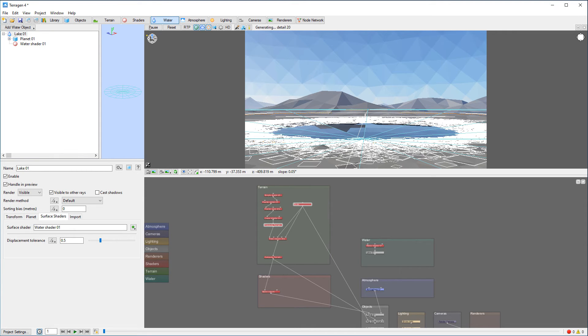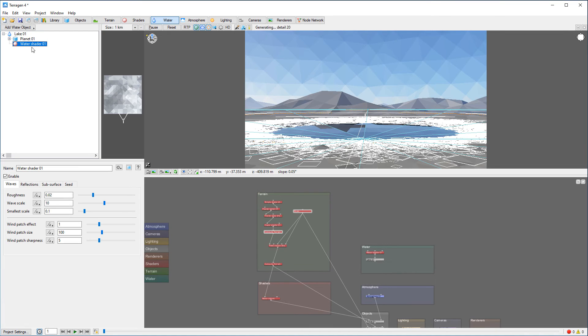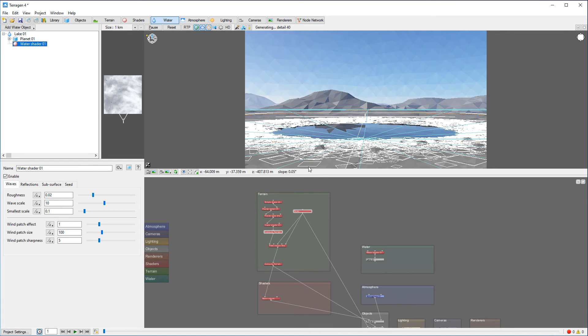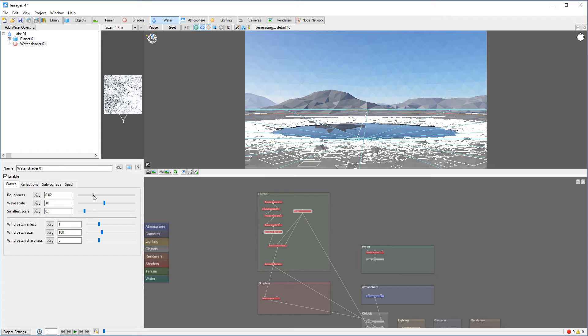But also, we can go to the water shader itself and let's do a couple things. Let's add roughness just a little bit about that way.